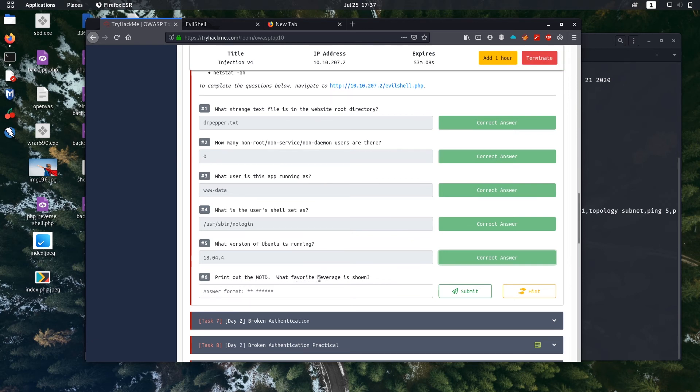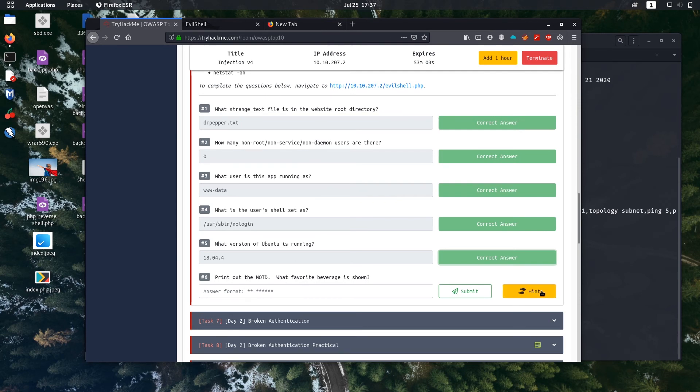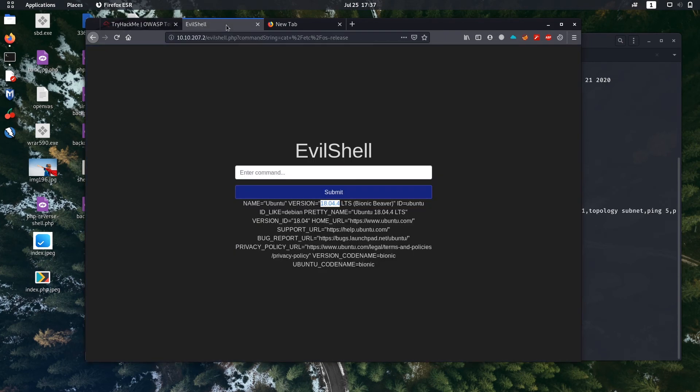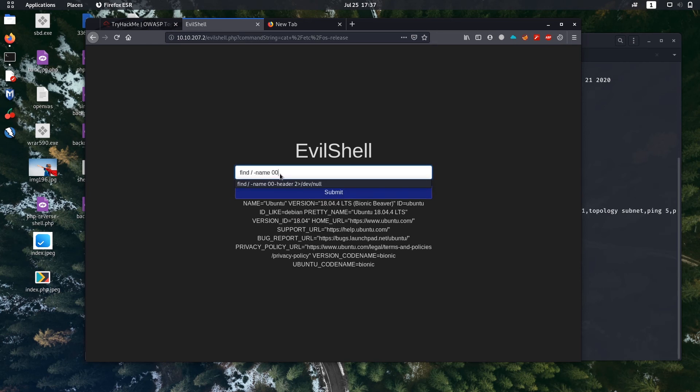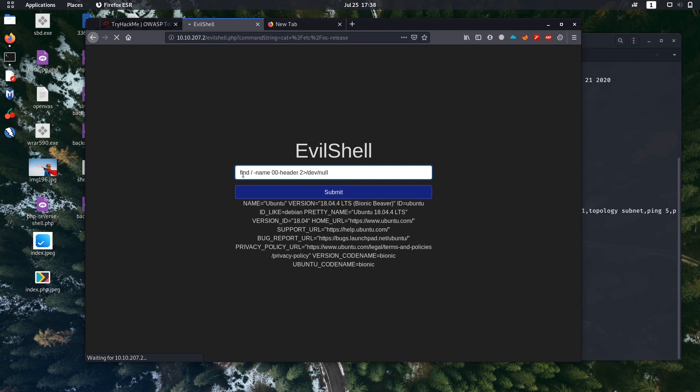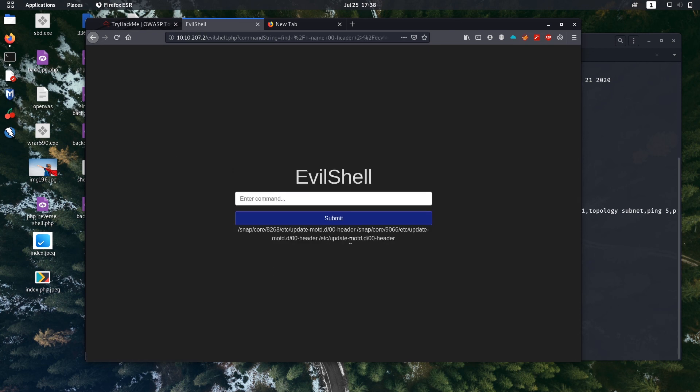Next question: Print out the MOTD, the message of the day. What favorite beverage is shown? There is a hint also. It's in the 00-header file. Let's find out. We are going to use the find command to search for that header file. You should be familiar with basic Linux commands like find, cat, awk, and ls before doing any advanced boxes.